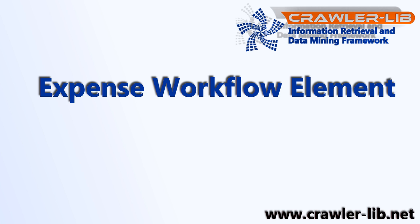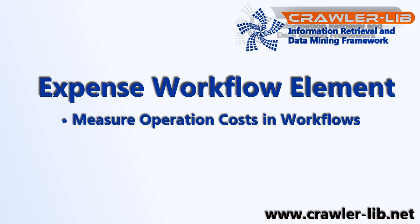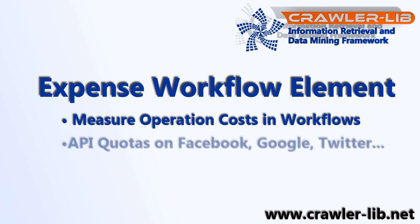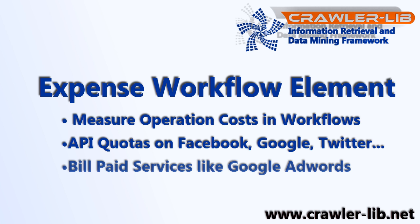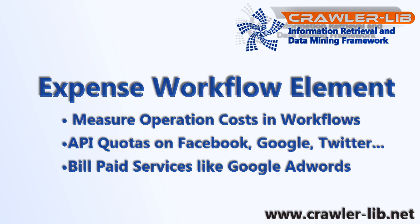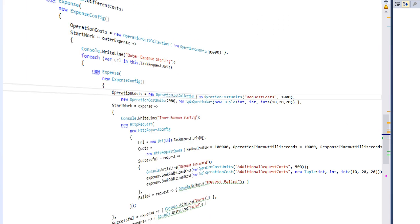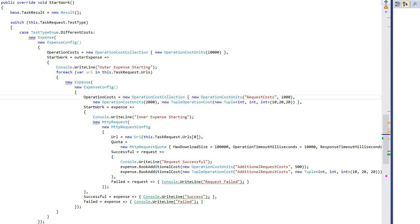Its sole purpose is to measure operation costs in workflows. It can be used to respect API quotas on Facebook, Google, or Twitter, or to bill paid services like the Google AdWords API.